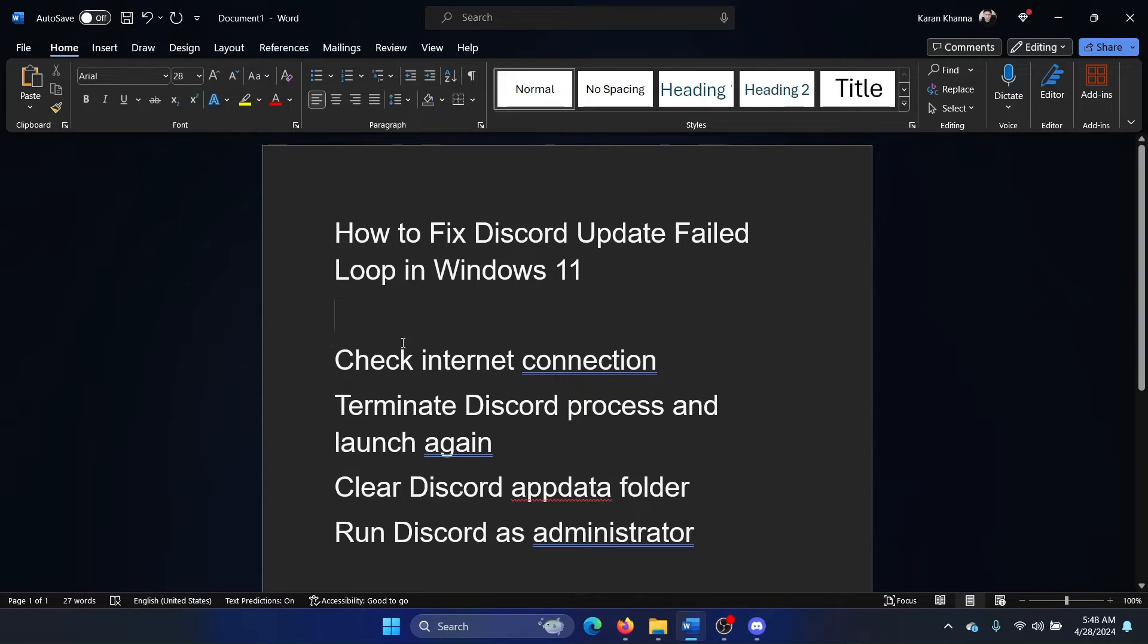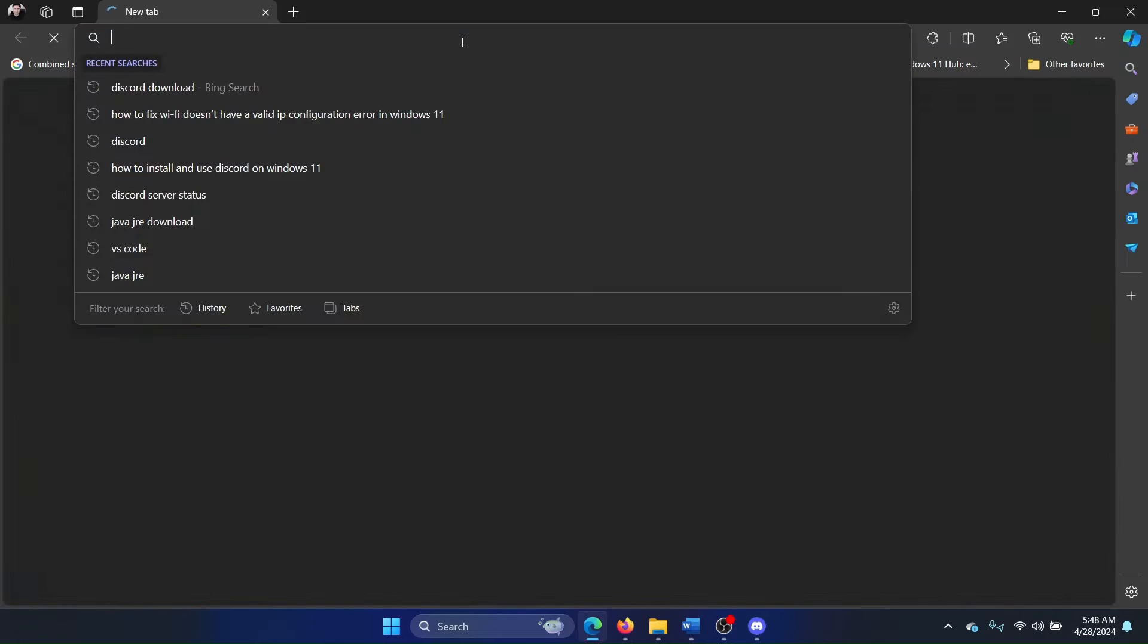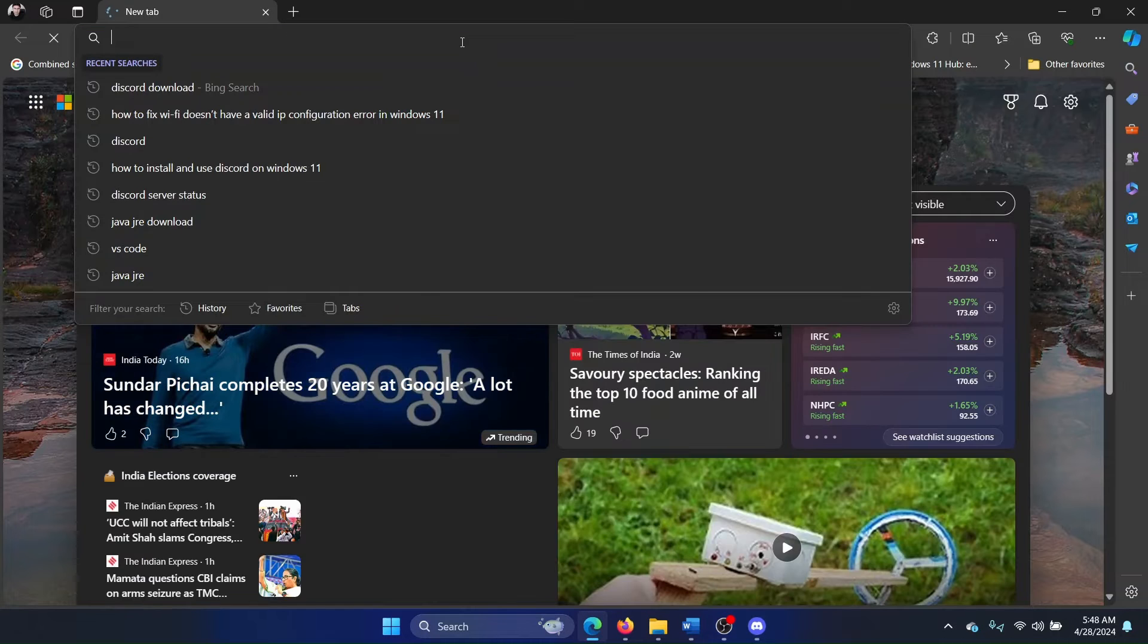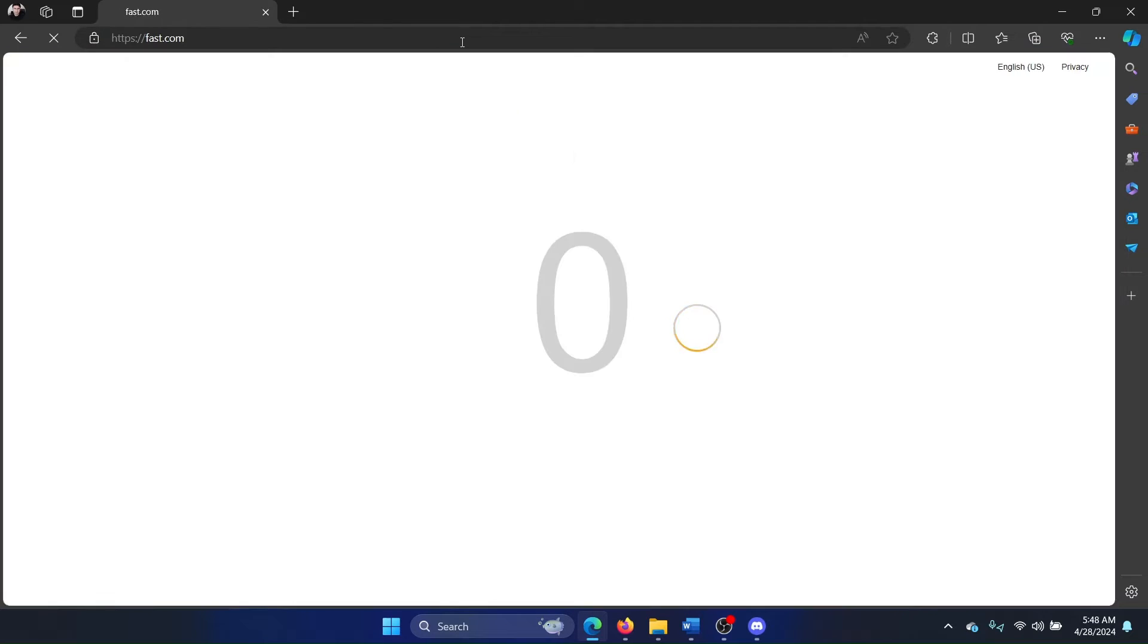How will you fix this? First of all, obviously check the internet connection. Open any browser and search for fast.com and check the internet speed.